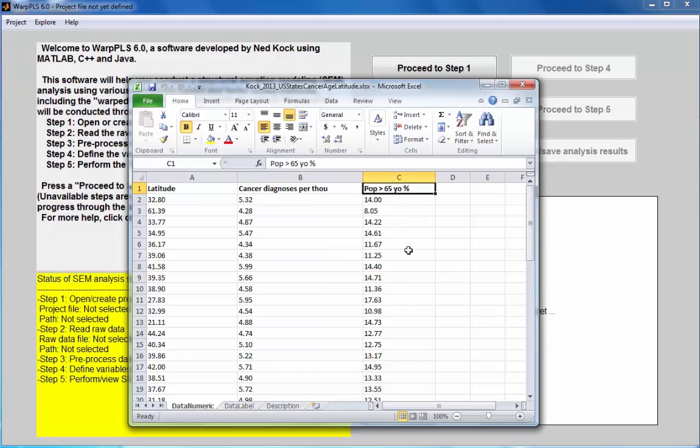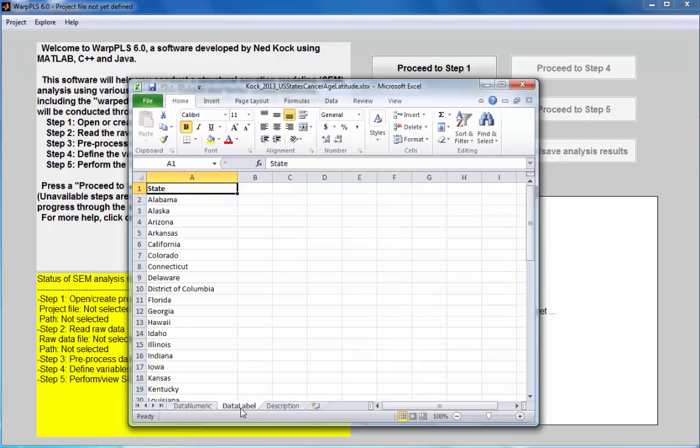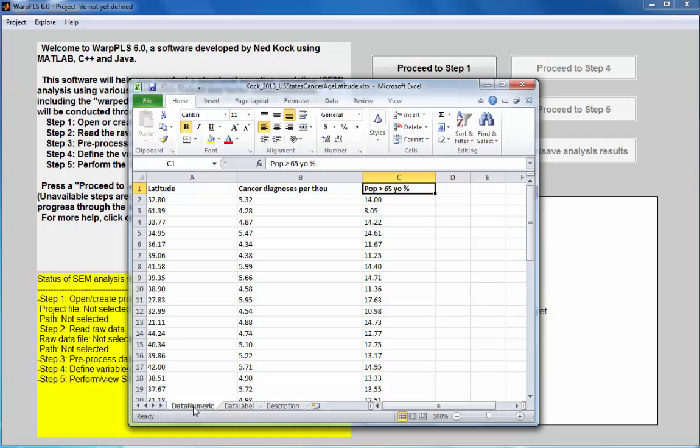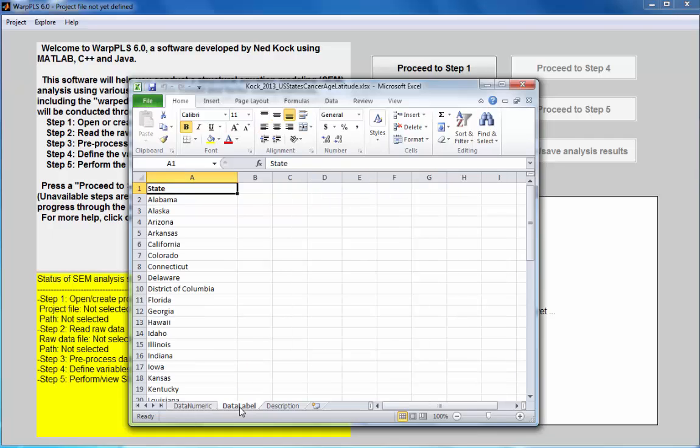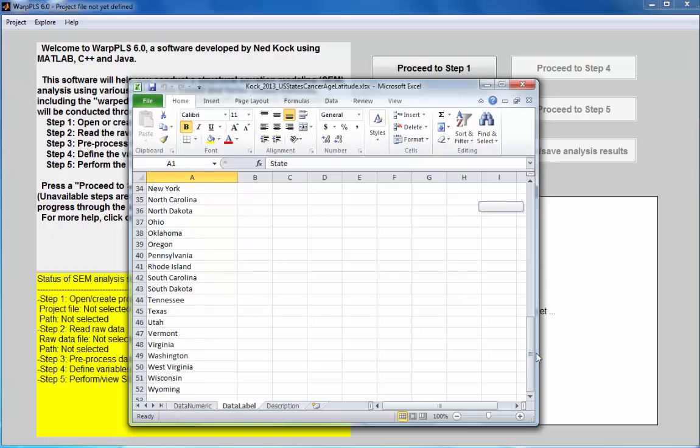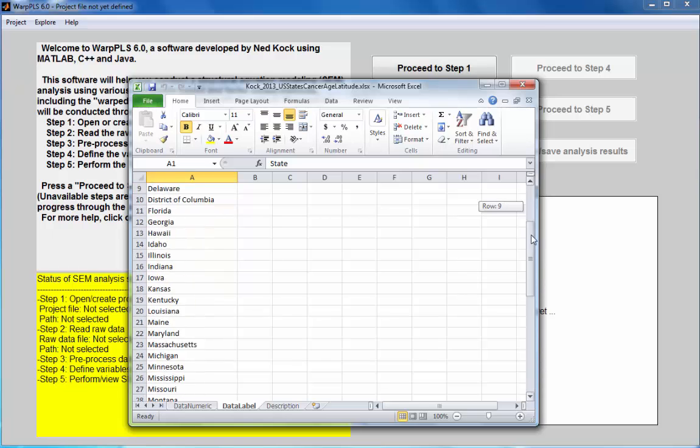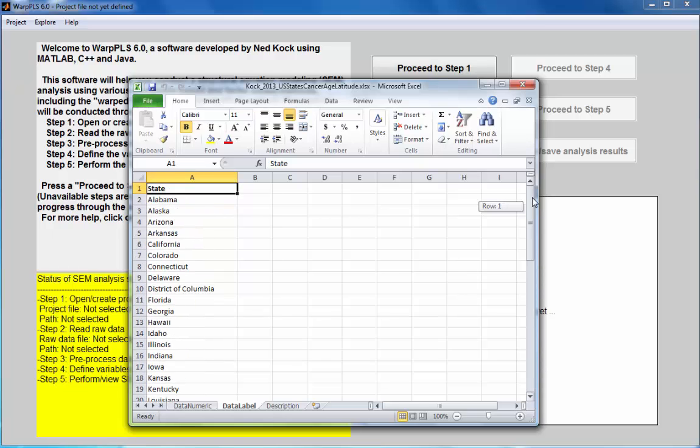I also have a data label variable which lists the name of the state in the USA for which the numeric data was collected. I have 51 rows because the District of Columbia is being listed here as a state.